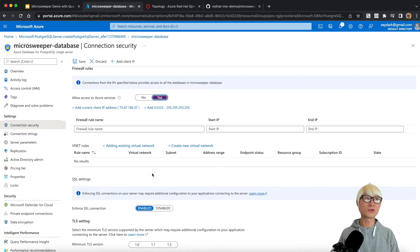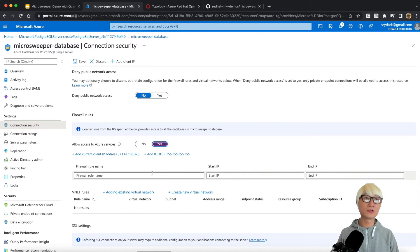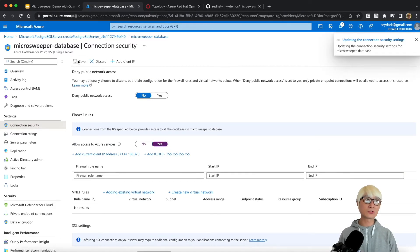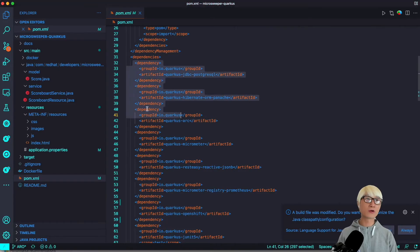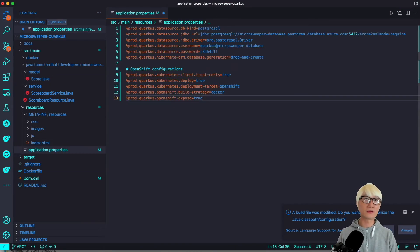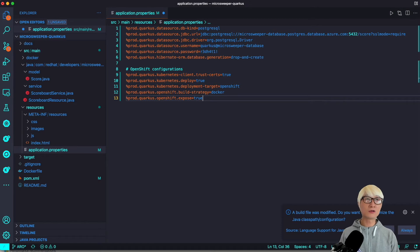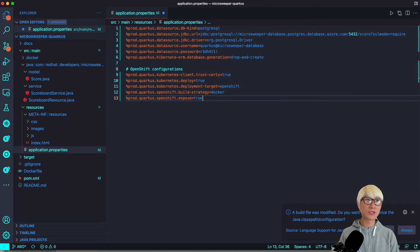I've saved the new configuration and it takes a few seconds or a minute to update. Going back to the Quarkus application, I'll add more configuration. You'll notice the prefix `%prod.` — this means the configuration is picked up by the Quarkus framework only for the production environment when you package this application. When you run Quarkus dev mode, this configuration will not be applied to your runtime application.